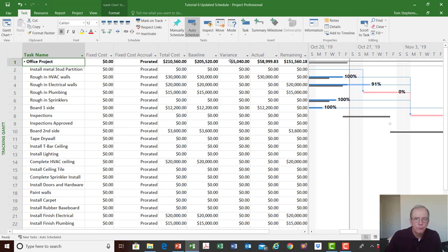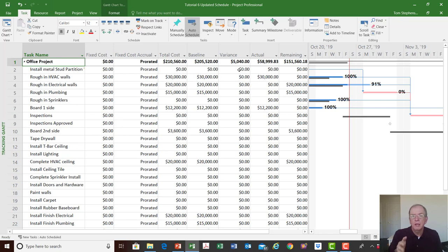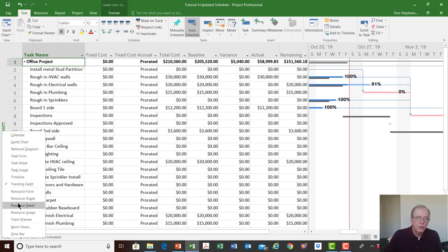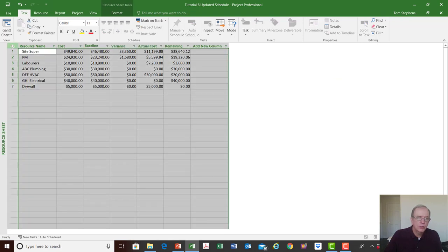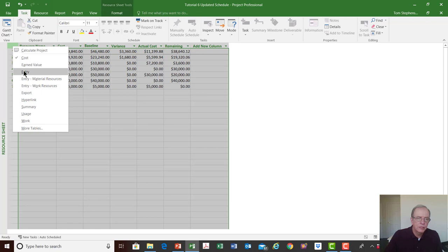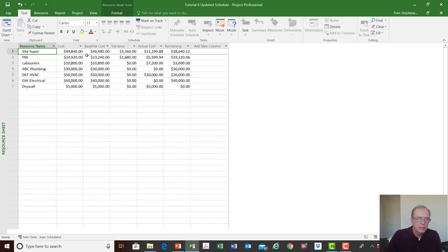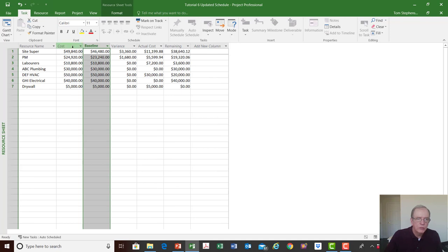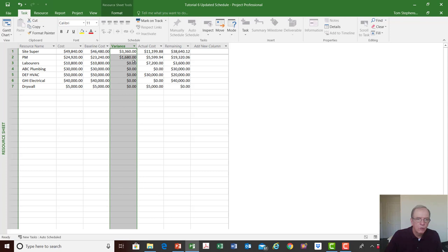If we were doing a cost-loaded schedule, we'd see the cost variances too. Right now it's $5,040 more, based on the project taking longer with variable resources like a site super or project manager. To see costs individually, go to the tracking Gantt, right-click, and go to the resource sheet in the cost view — you can see the baseline cost, current cost, and the variance.